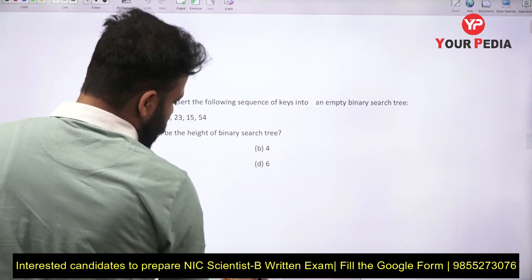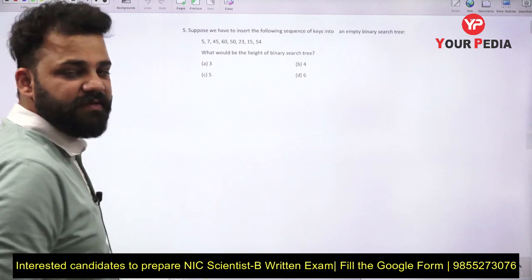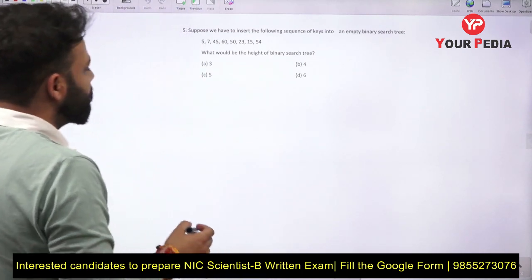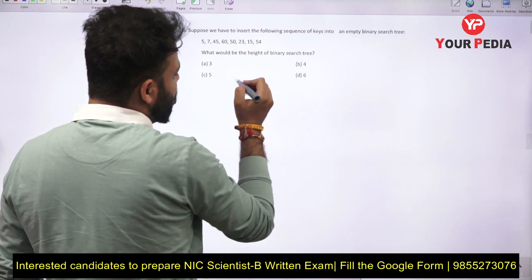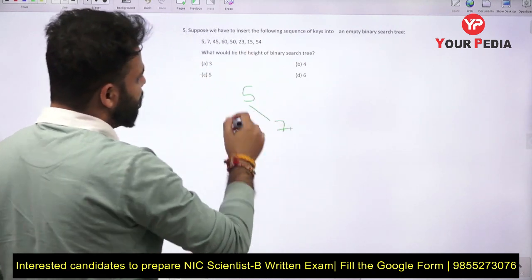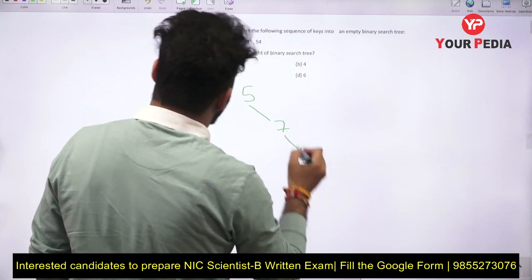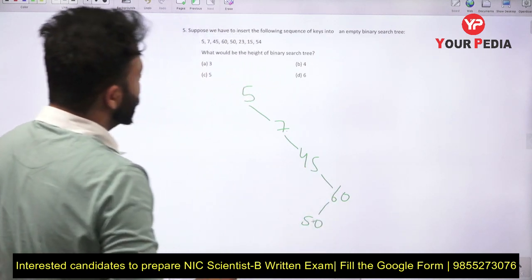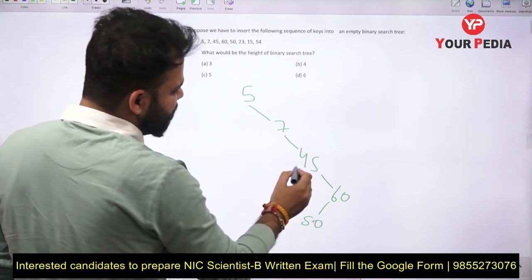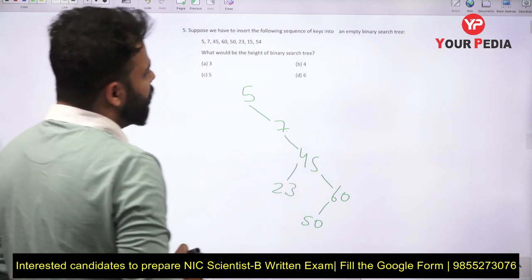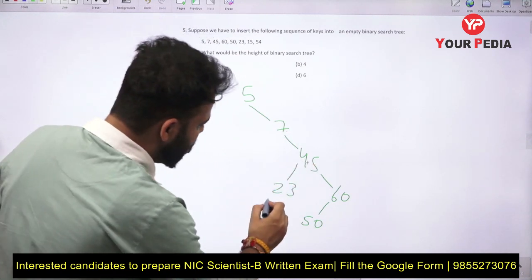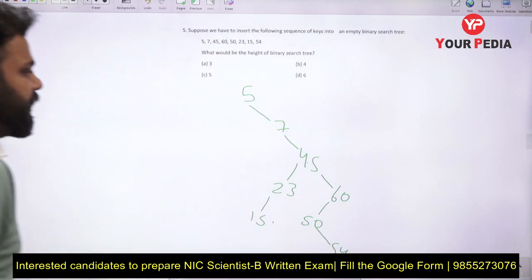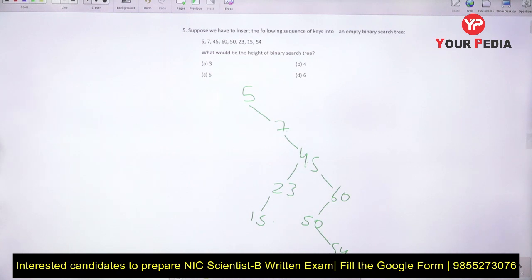The next question asks us to insert the following sequence of keys into an empty BST. The BST property: right child is greater and left child is smaller than the parent. Inserting 5, then 7 (greater), then 45 (greater than 7), then 60 (greater than all), then 50 (greater than 45, less than 60), then 23 (greater than 7, less than 45), then 15 (greater than 7, less than 23), then 54 (less than 60, greater than 50).